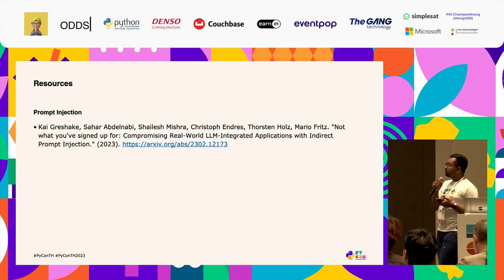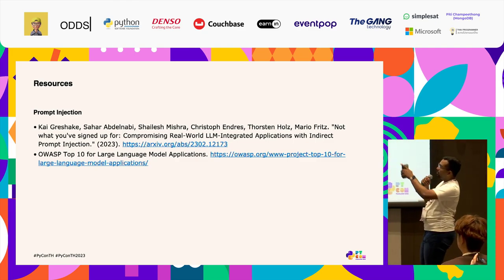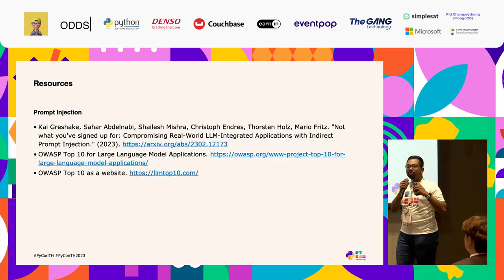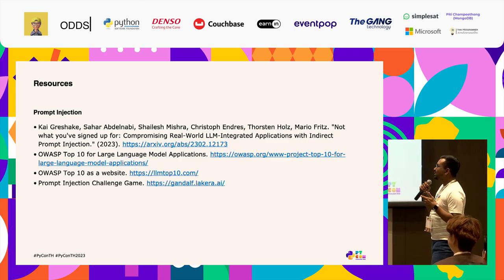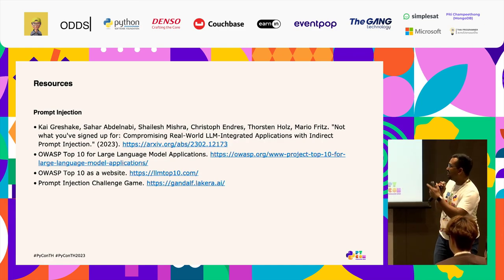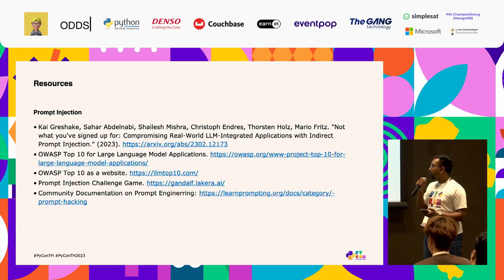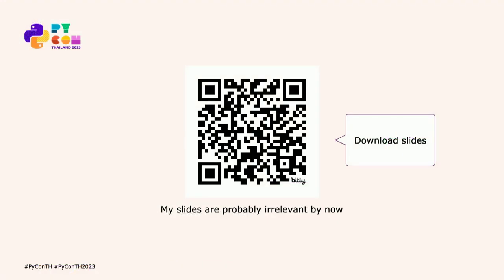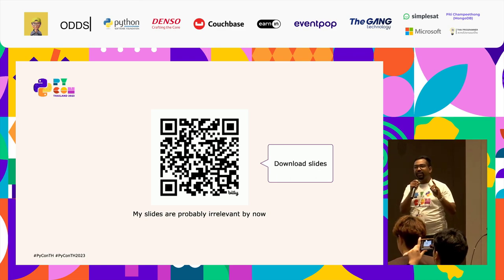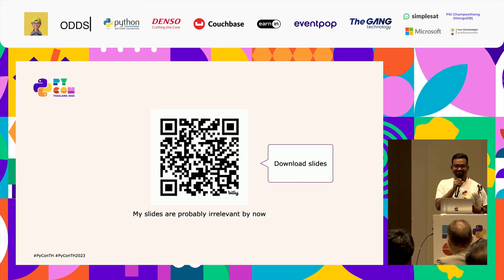Some resources to share: there's a research paper you can read. The OWASP top 10 LLM security vulnerabilities document — please go through this if you're building an application. If that feels too boring, there's a more palatable version linked as well. There's a prompt injection challenge game where your job is to get a password from a duck — it teaches you prompt injection through play. And there's community documentation on prompt engineering. The link to download these slides is here, though by now someone may have found an attack that makes the slides irrelevant — so please don't rely solely on them. Thank you all for coming.